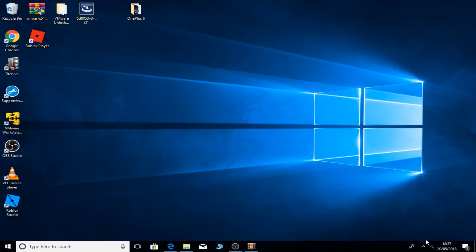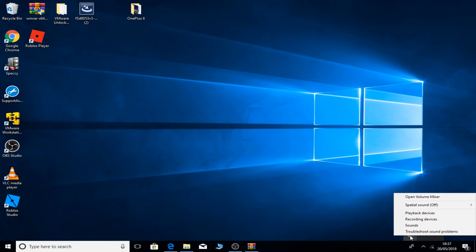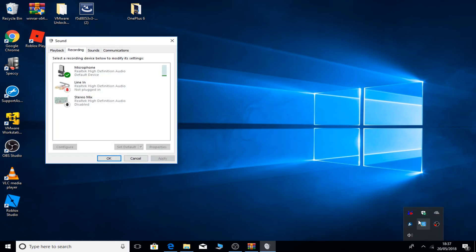On the right-hand side corner you'll see the hidden icons, and one of them is the speakers and headphones. Right-click that. After that you'll see recording devices - click that and then you'll see your microphone.